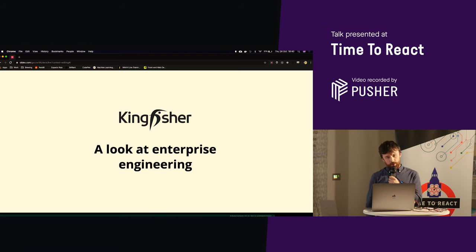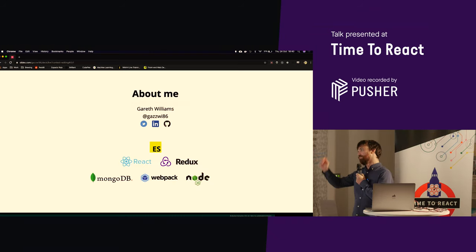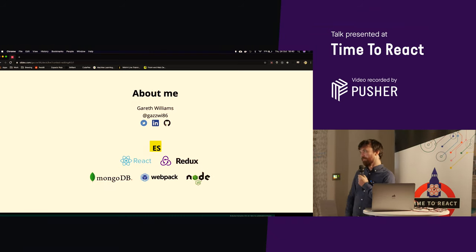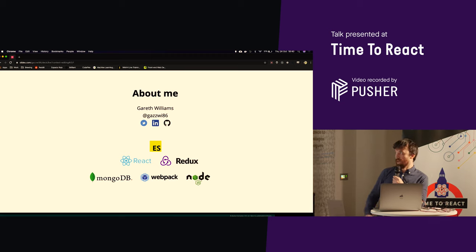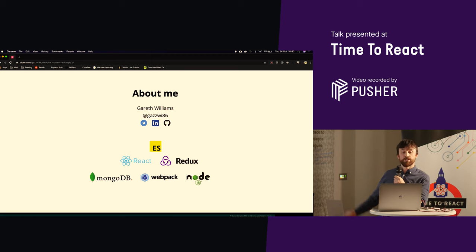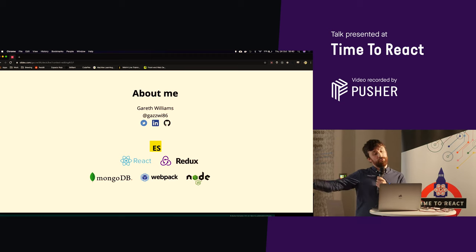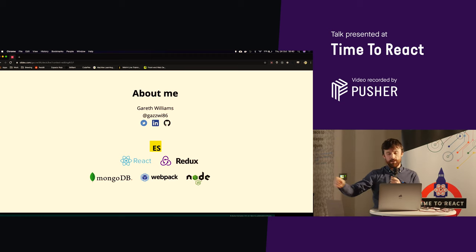Right, I am Gareth Williams. This is a heap of technologies that I commonly work with, and you can find me on places like that.